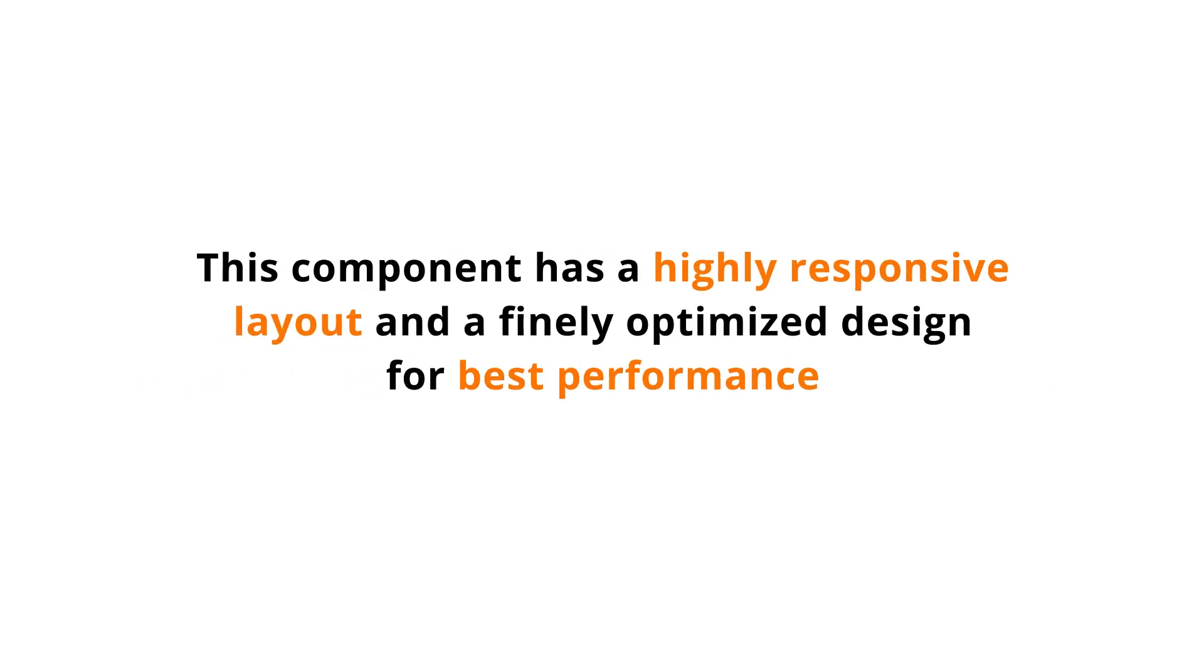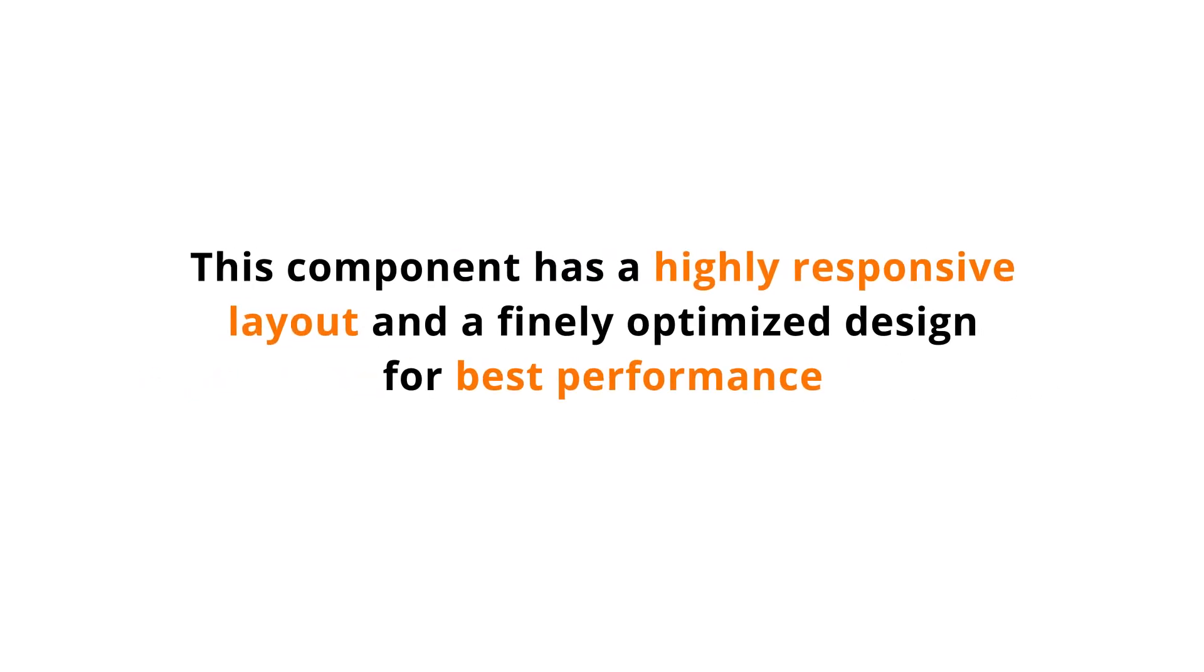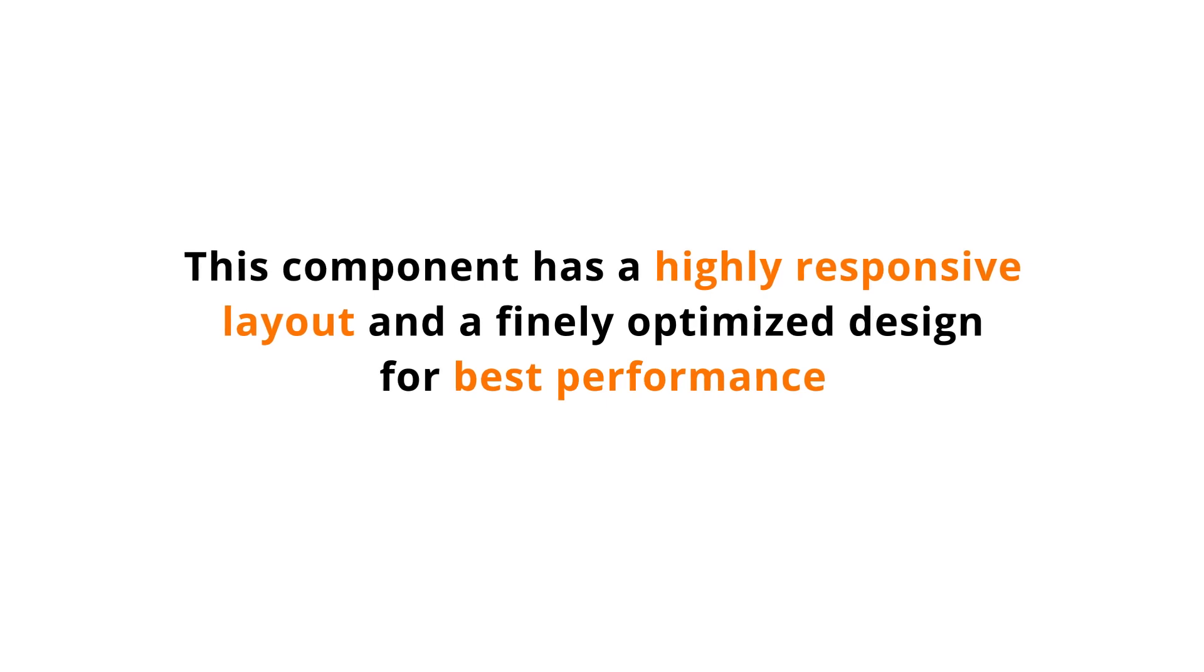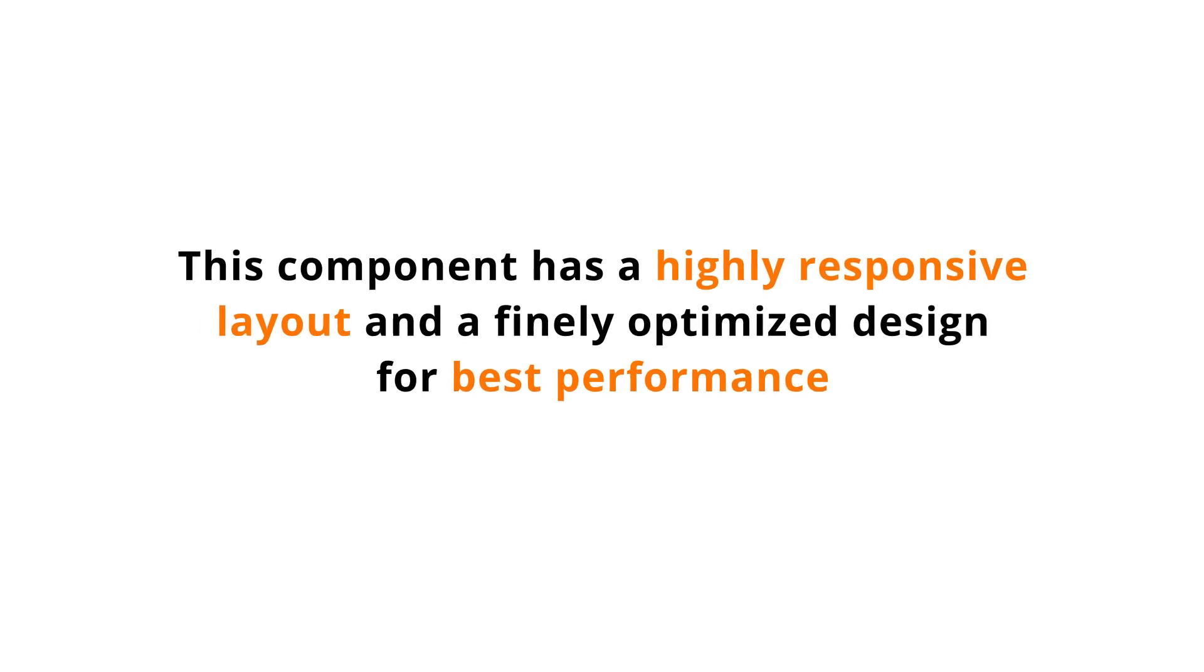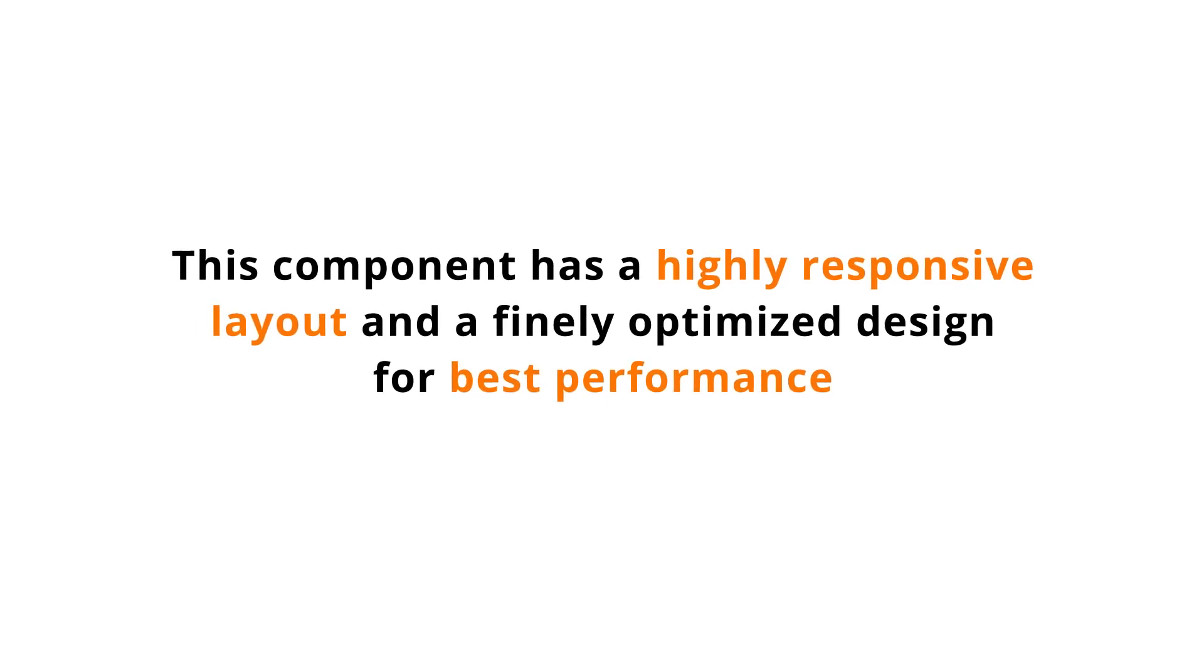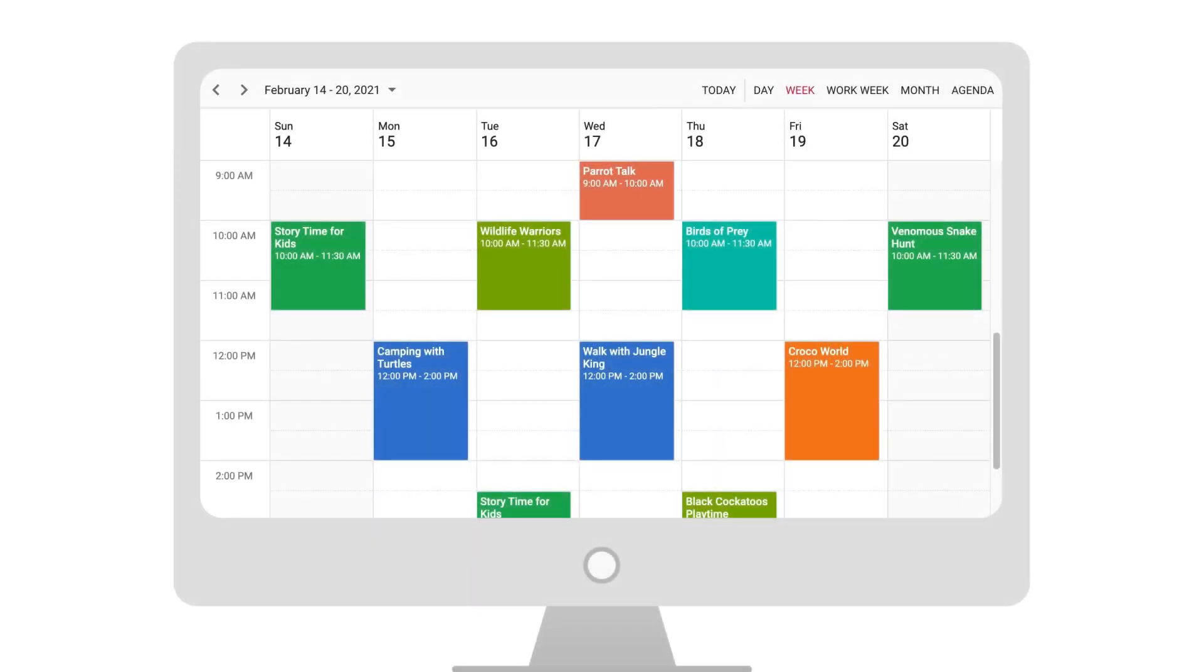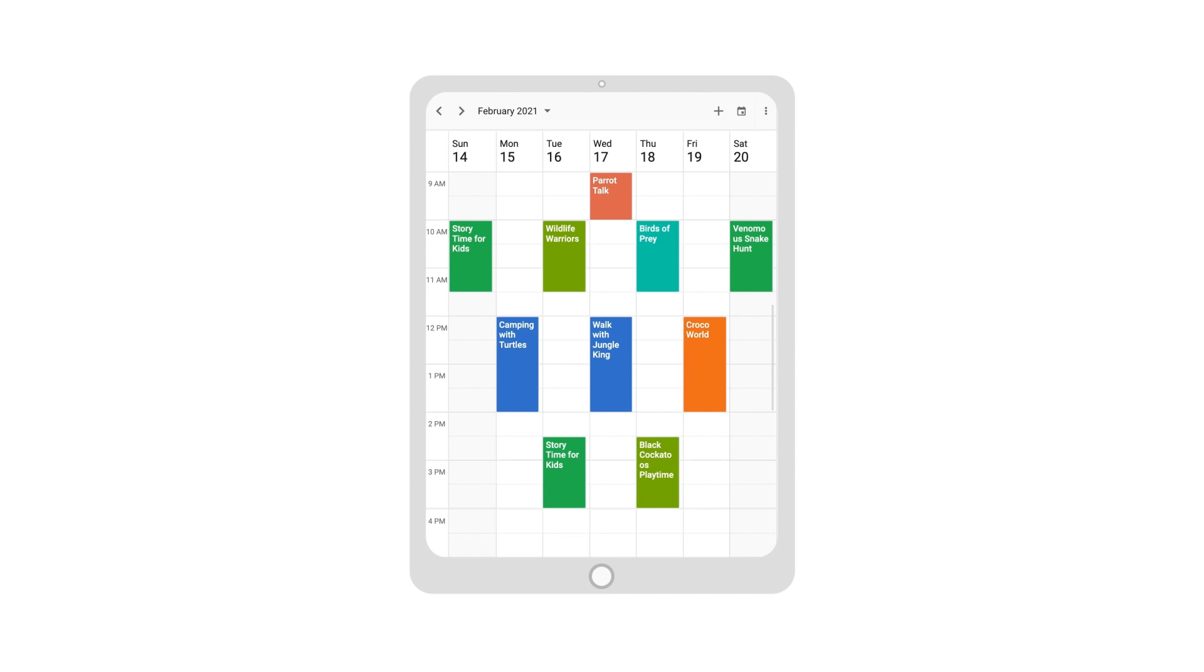This component has a highly responsive layout and a finely optimized design for best performance on desktop, tablets, and mobile devices.